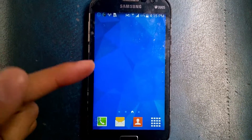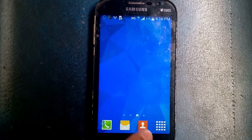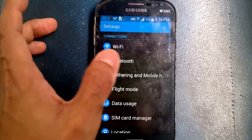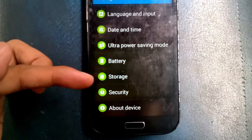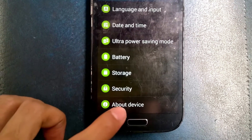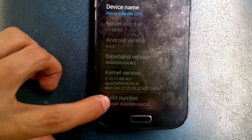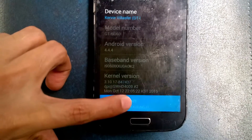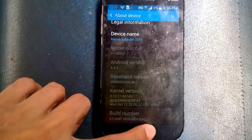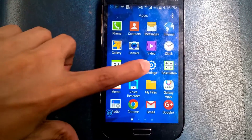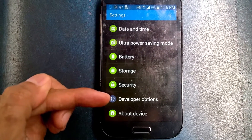If you know the developer settings — in this Android phone there's no developer settings by default. So first click 'About Device', then click the build number several times. Developer mode will be enabled. Go back to settings and you can see the developer option has appeared.